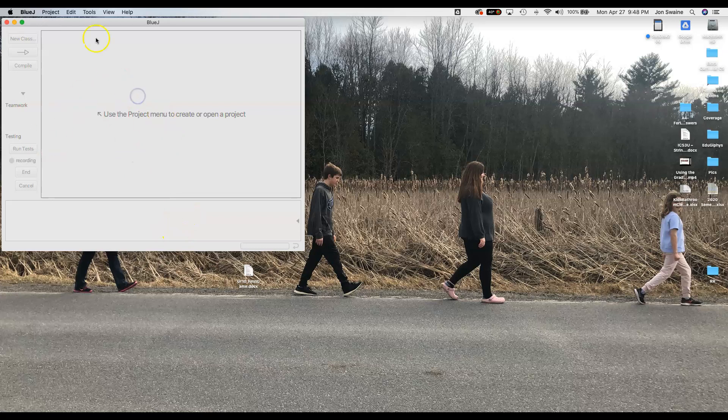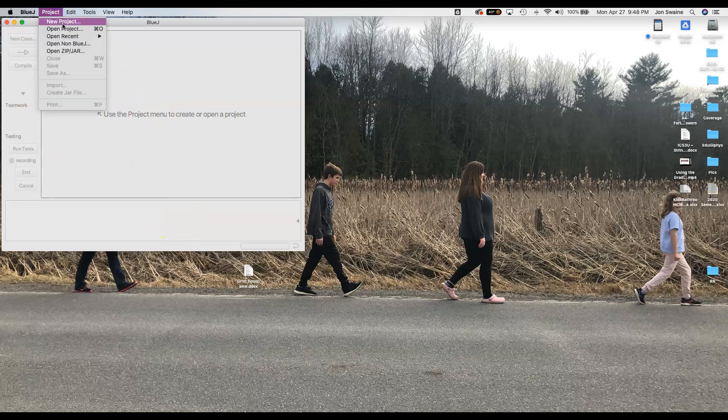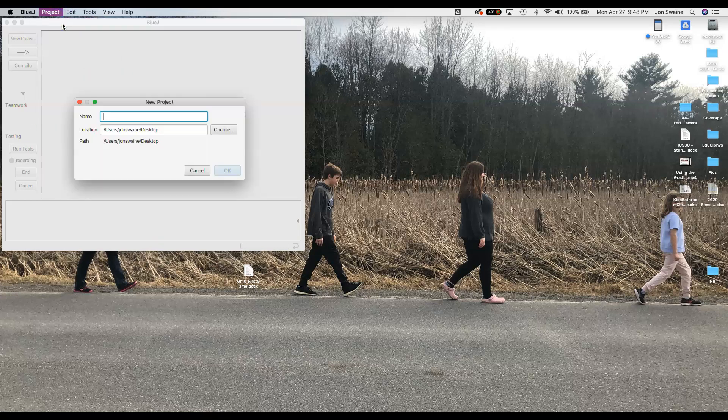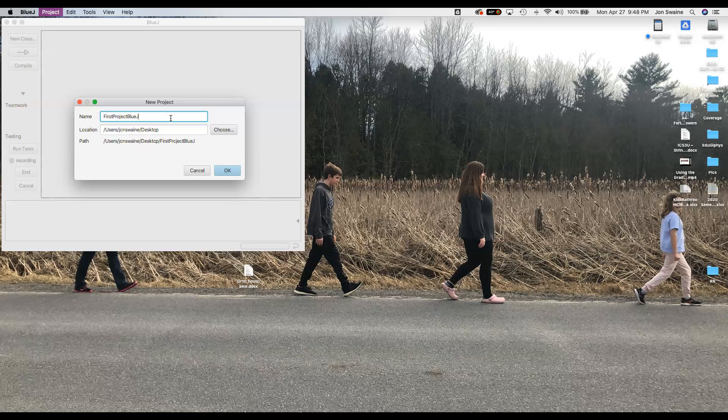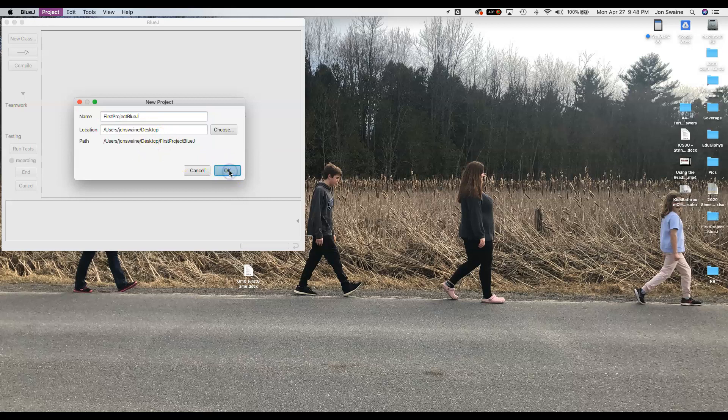So I want to go Project and I want to go New Project and then I'm just going to type first project BlueJ and I notice where it's going. So I recommend you make a folder called BlueJ projects or Java programming, whatever, but know where your stuff's going to go.